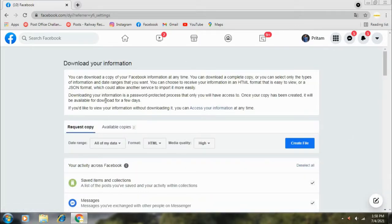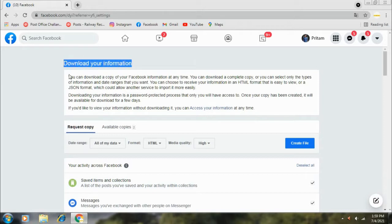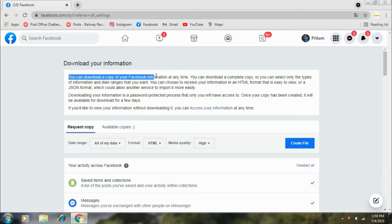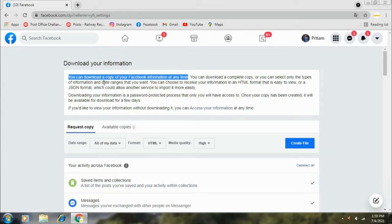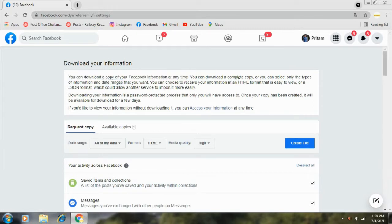If you select the View option, it will show the interface. Download Your Information - you can download a copy of your Facebook information at any time. You have to select the date range, the format, and the quality.